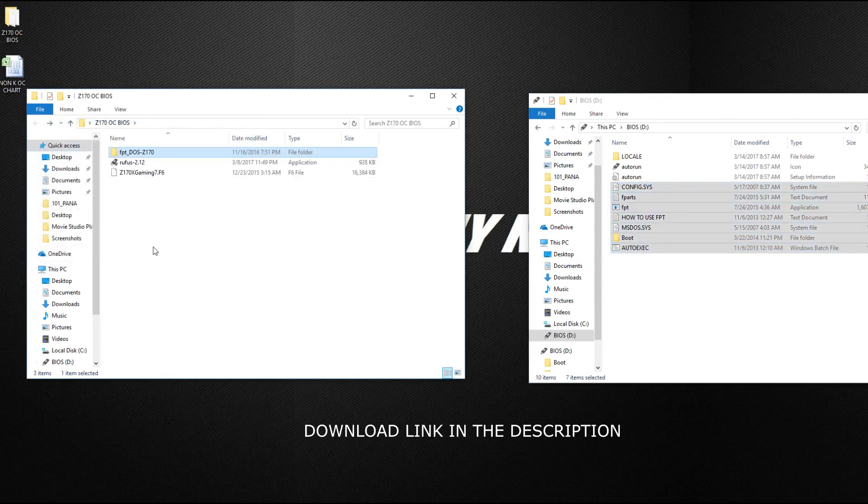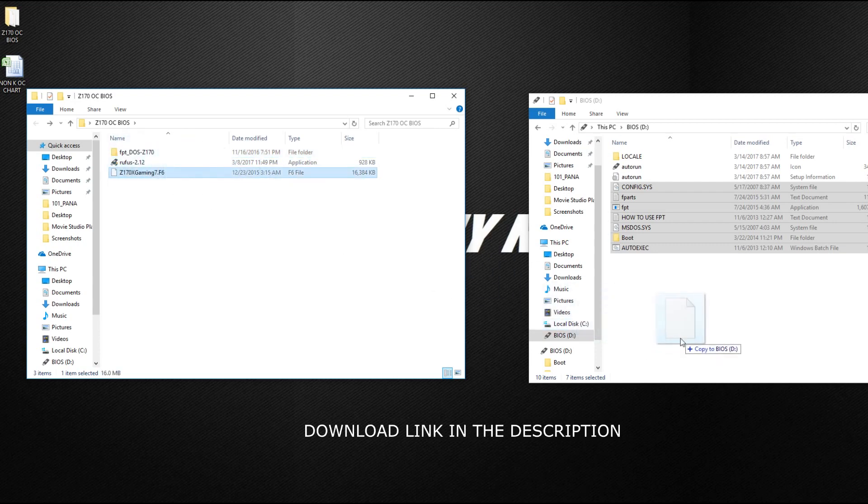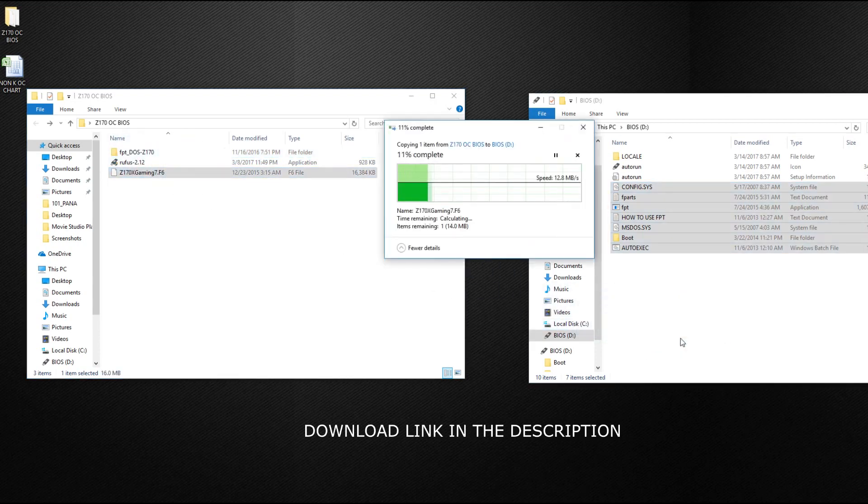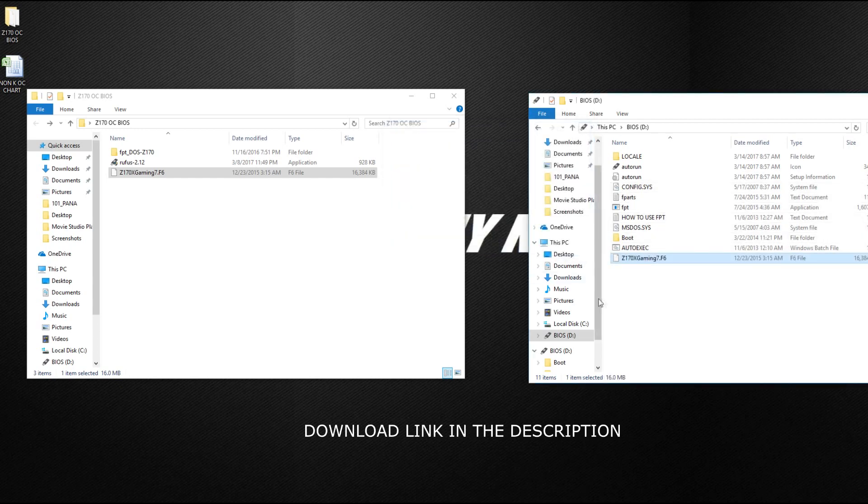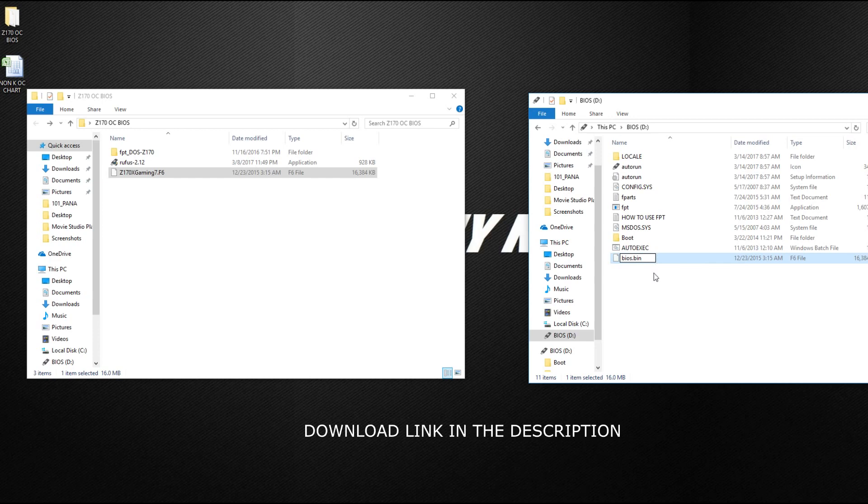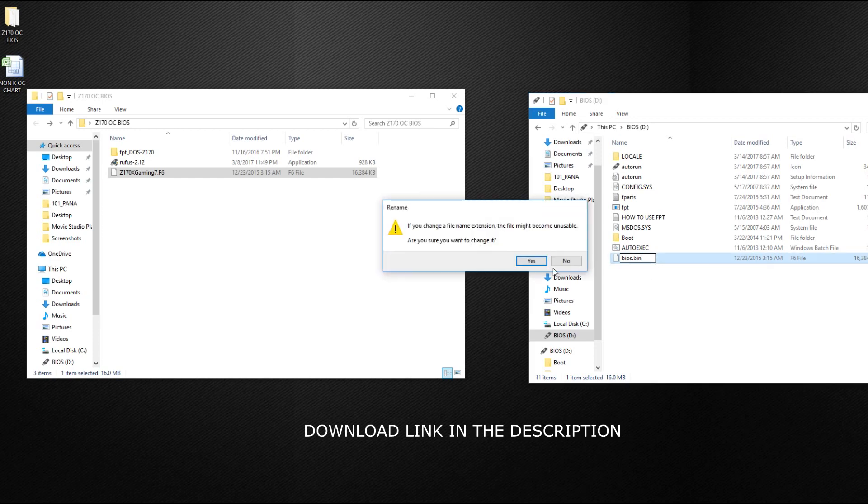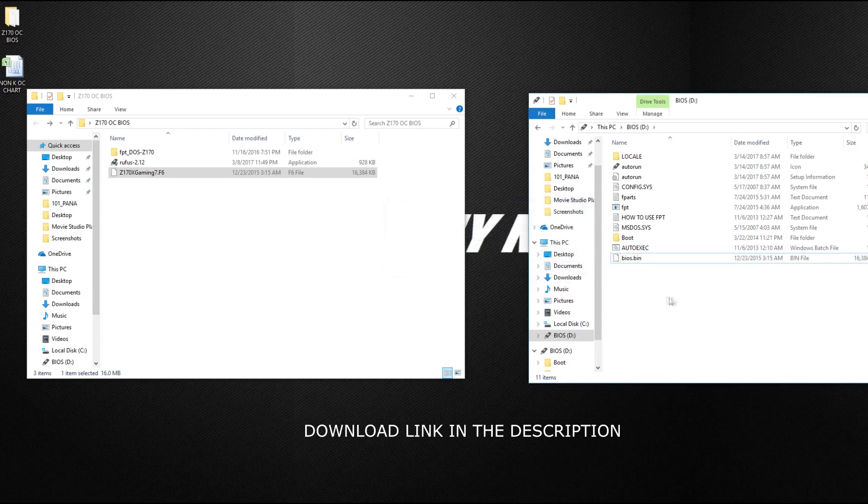All right, and then what we need to do is basically drag the BIOS you're looking to downgrade to the bootable USB drive, and then change the BIOS name to bios.bin. You're all set.